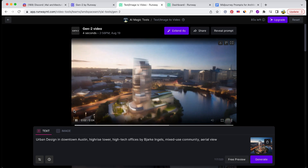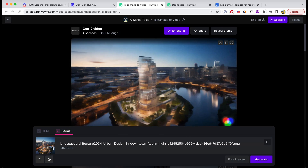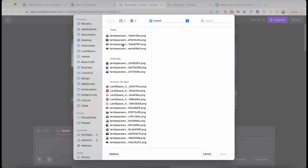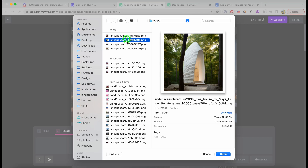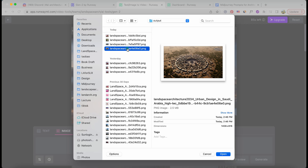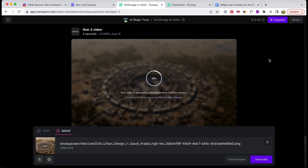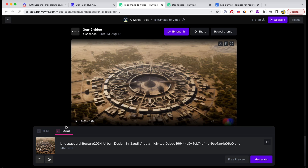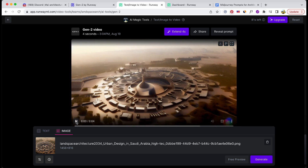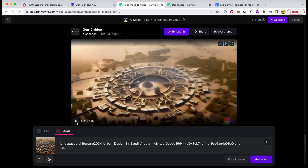Let's switch gears and experiment with a large-scale urban design aerial photo this time. I've got a feeling that the exported video could make for a fantastic introductory piece in our presentation to the client. The sunset lighting in the video is truly captivating and exquisitely beautiful.